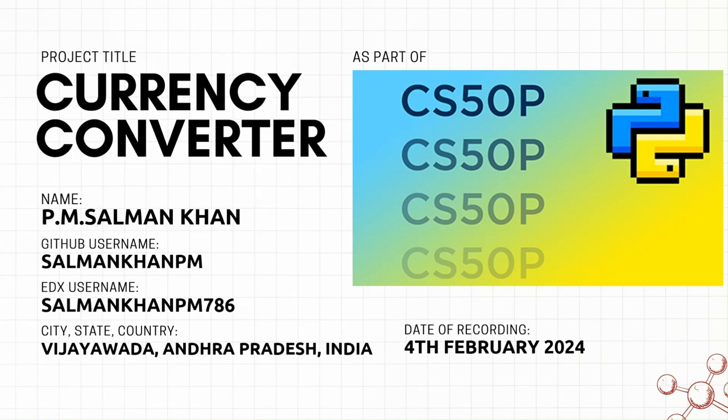That's it, thanks CS50 and Dr. David Malan sir for everything. The course is great, thank you.